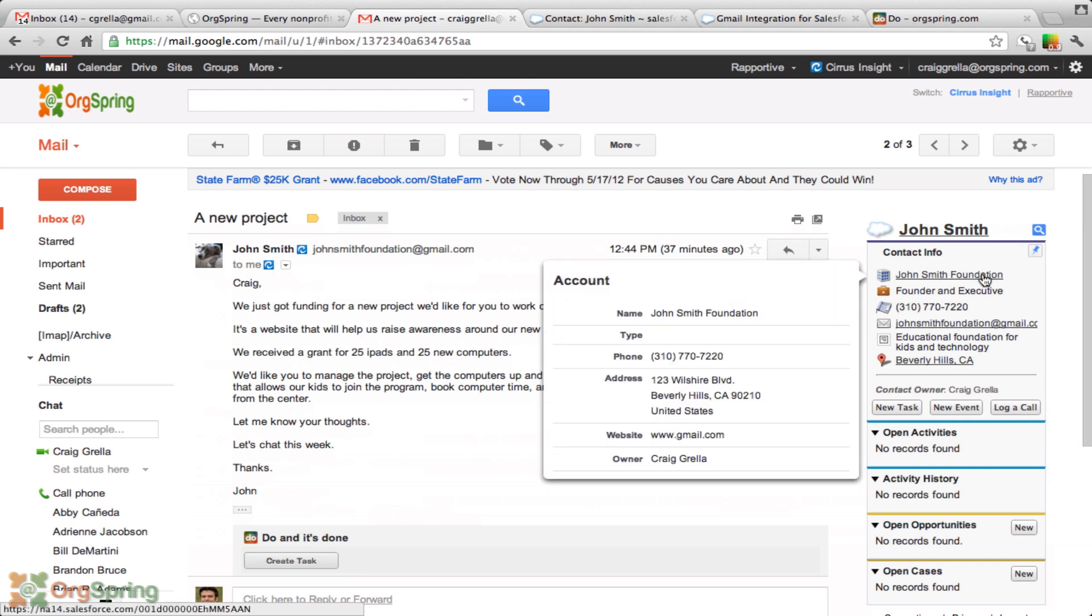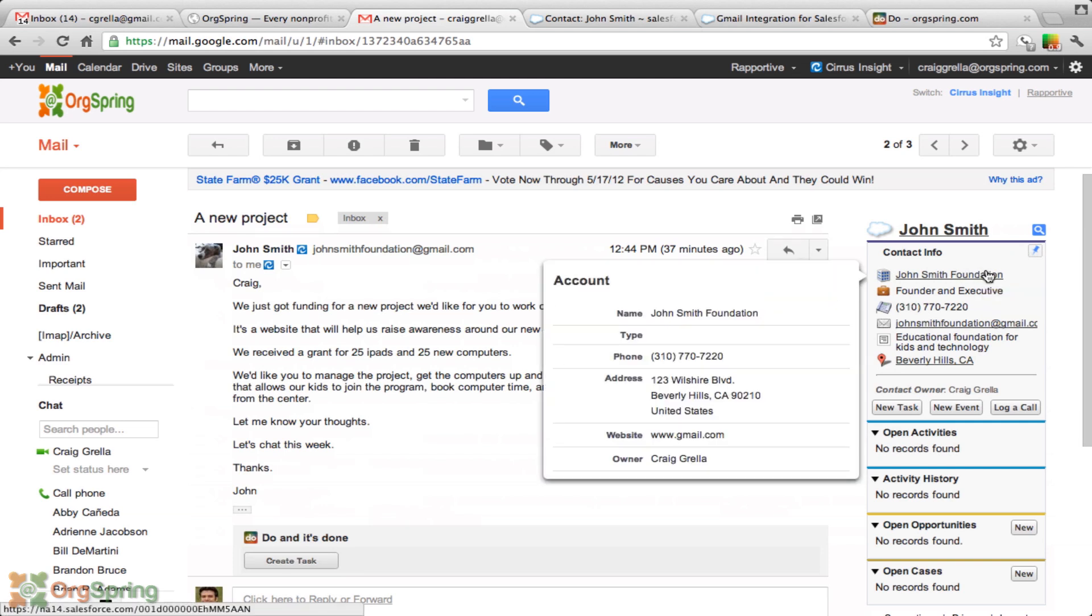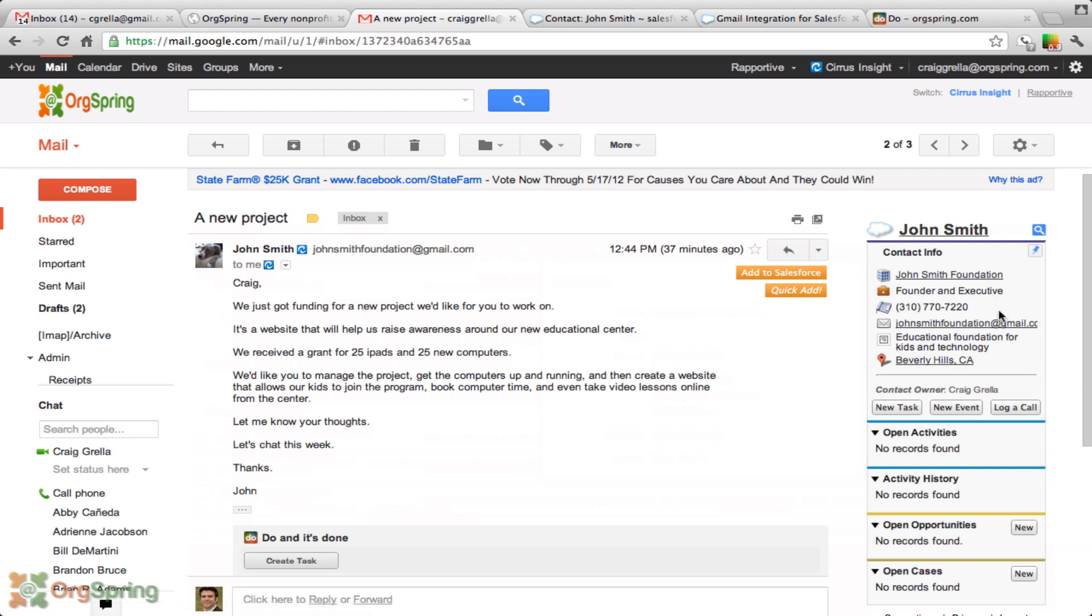You see his account name or his company name there with some other information in the pop-up box, his title, his phone number, his email, the description of it as an organization, his address, and you could click on that and go straight to a Google Map.